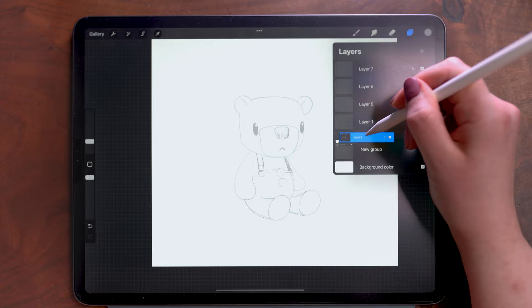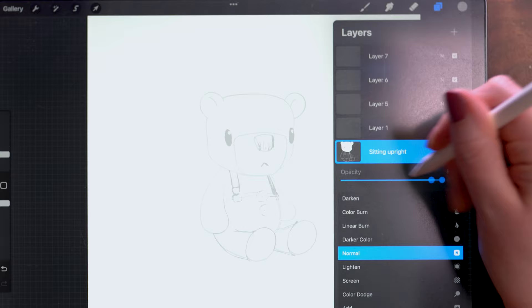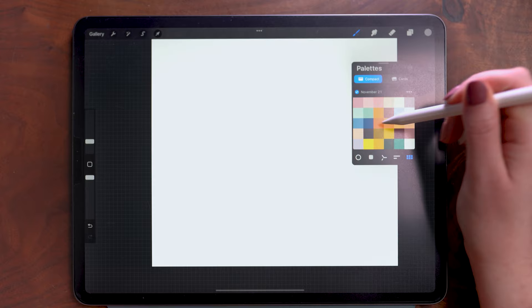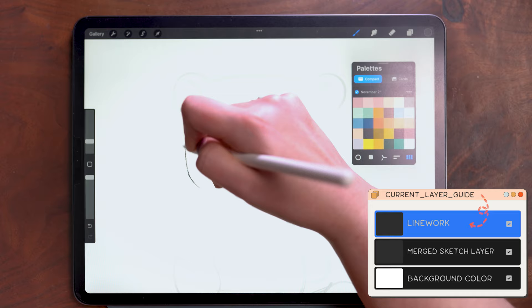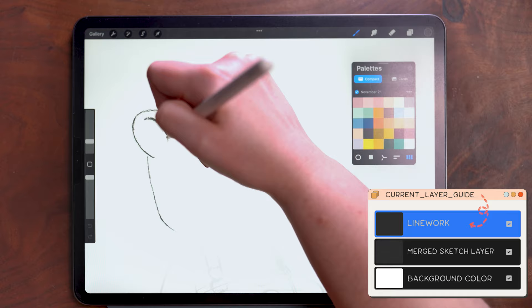I'm going to go ahead and merge all of this together so it's in one layer so I can easily reduce the opacity here, and then on my upper layer here I'm going to switch to a dark gray. Still using the pencil brush I am going to trace over the lines making some small changes along the way. So this is your opportunity to personalize it further.